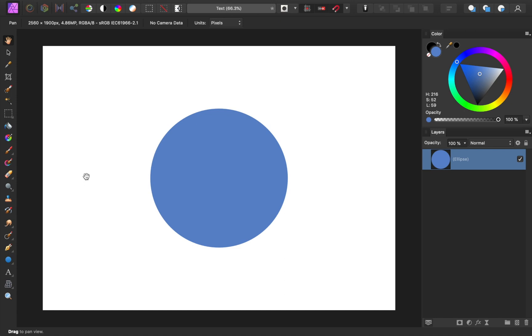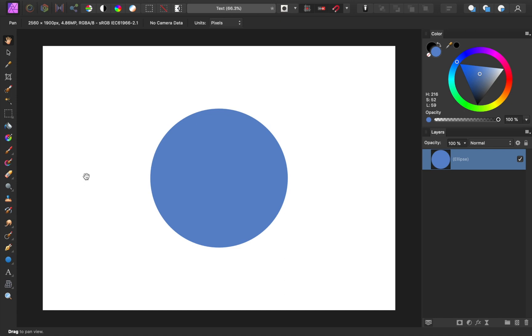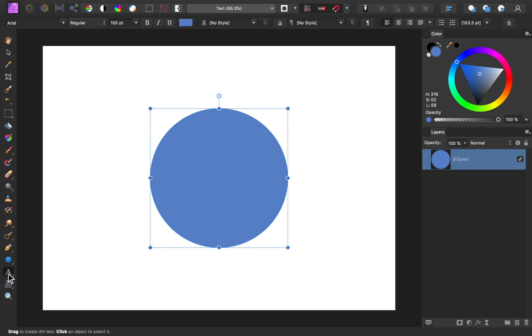The first update is a simple one, but very appreciated. We finally have text on a path. Just make a shape and then get out the text tool. Then hover your cursor on the edge of the shape until you get this squiggly icon. Then click on the shape and begin typing.